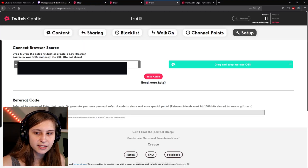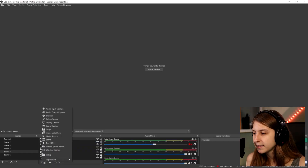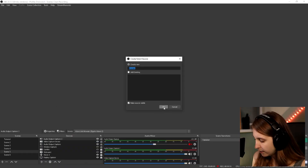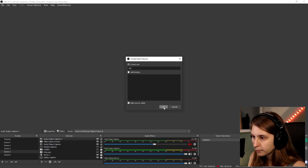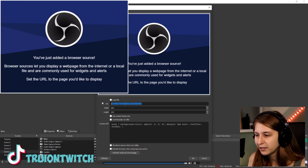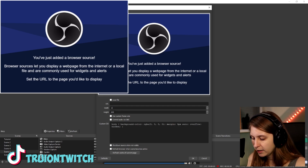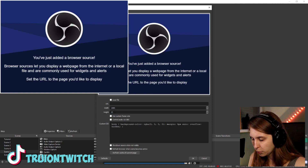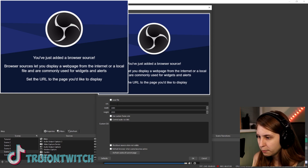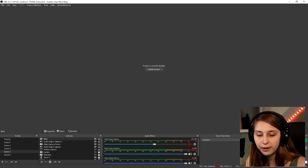Then we're going to OBS. We click on the plus and add a browser source — call it 'blurb' or anything you want. Set the dimensions to 1080 by 1920, paste the URL into the field, and click OK. You should see nothing right now.